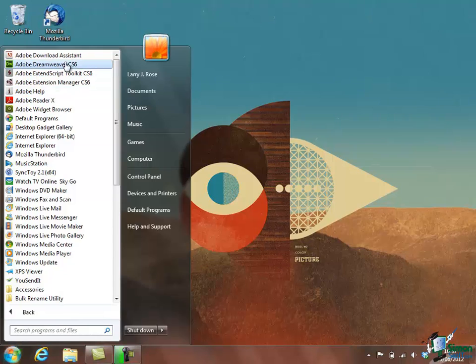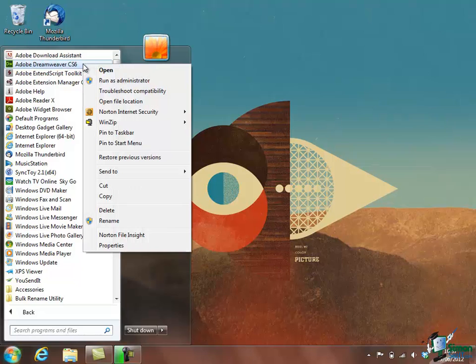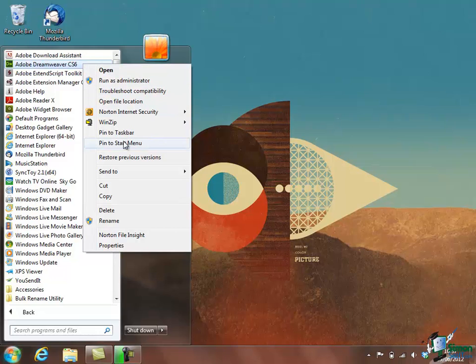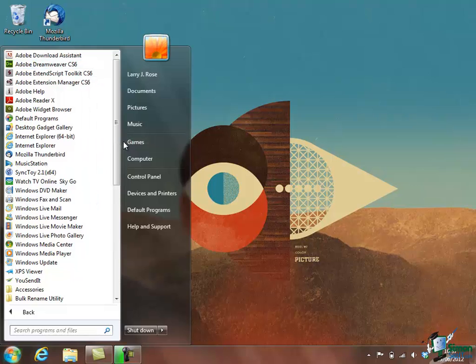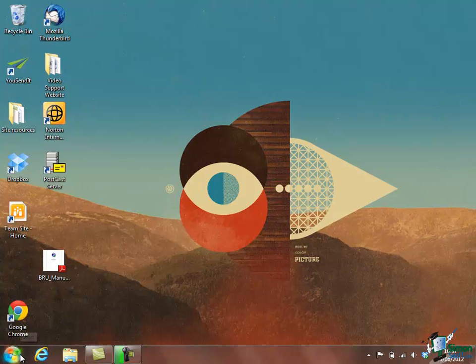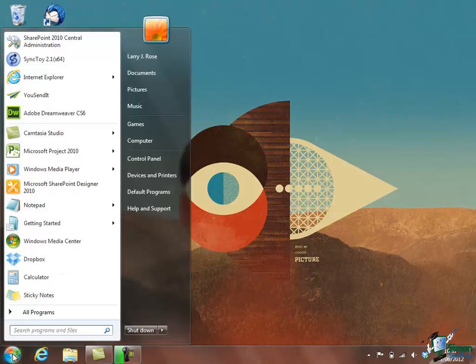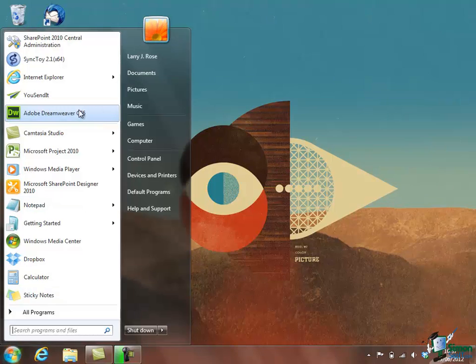I can just click that to start, but to make things easier for myself in future, I can right click on that and choose the option Pin to Start menu. If I click on Pin to Start menu, what now happens when I click on the Start button is that Dreamweaver CS6 is on my Start menu. It makes it much easier to find it.